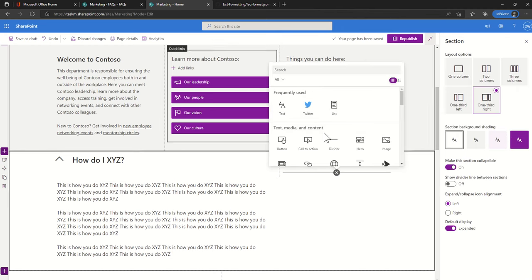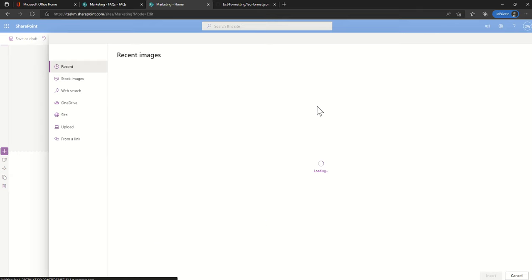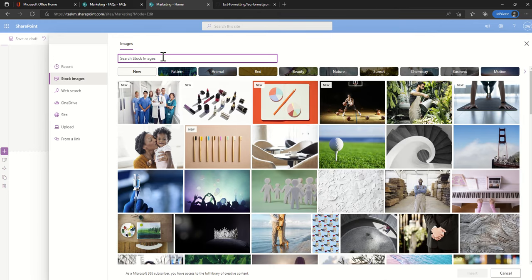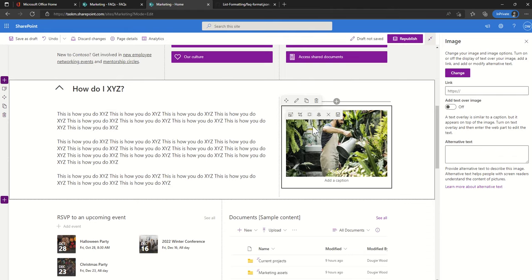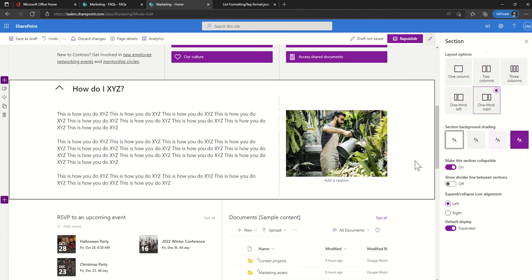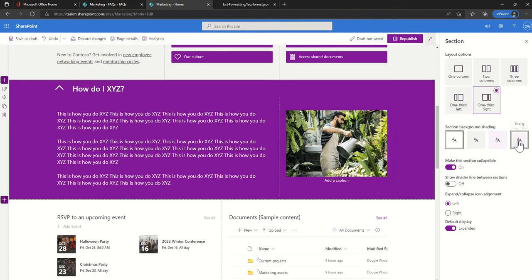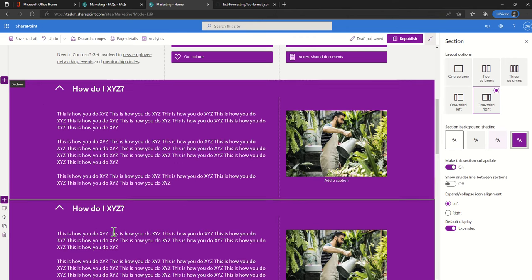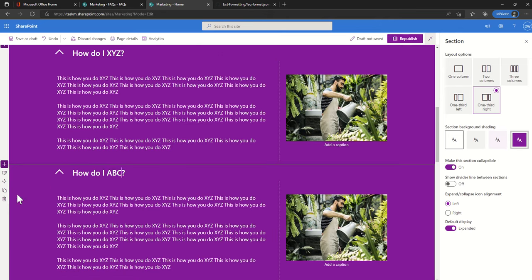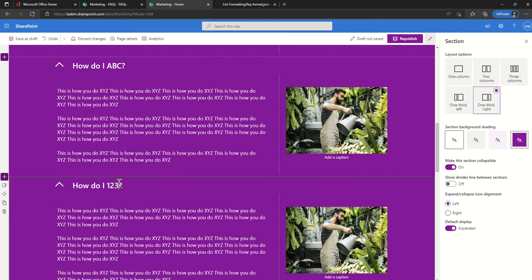Then I'm going to add an image into here. Sometimes just putting in a little image will make your FAQ stand out a little bit more. You can scale that image as well. The sections as well you can change the color so I can make this gray or purple depending on my theme. And then I can also duplicate this. So we can duplicate this a couple of times and then maybe I'll say how do I ABC and how do I 123.